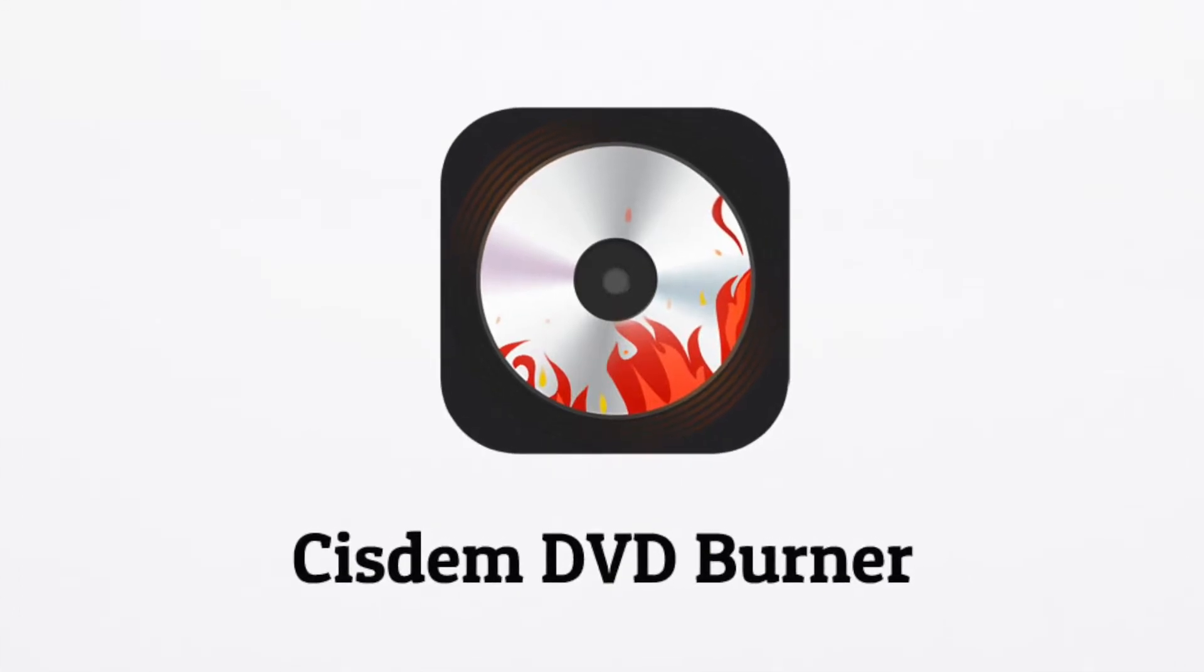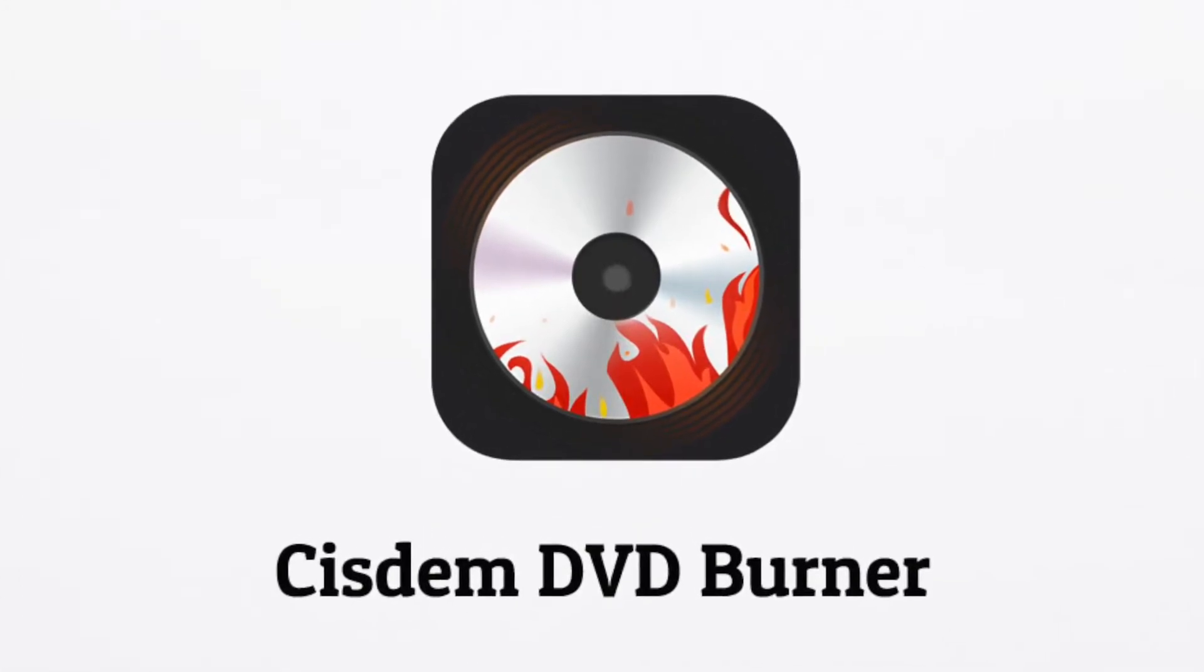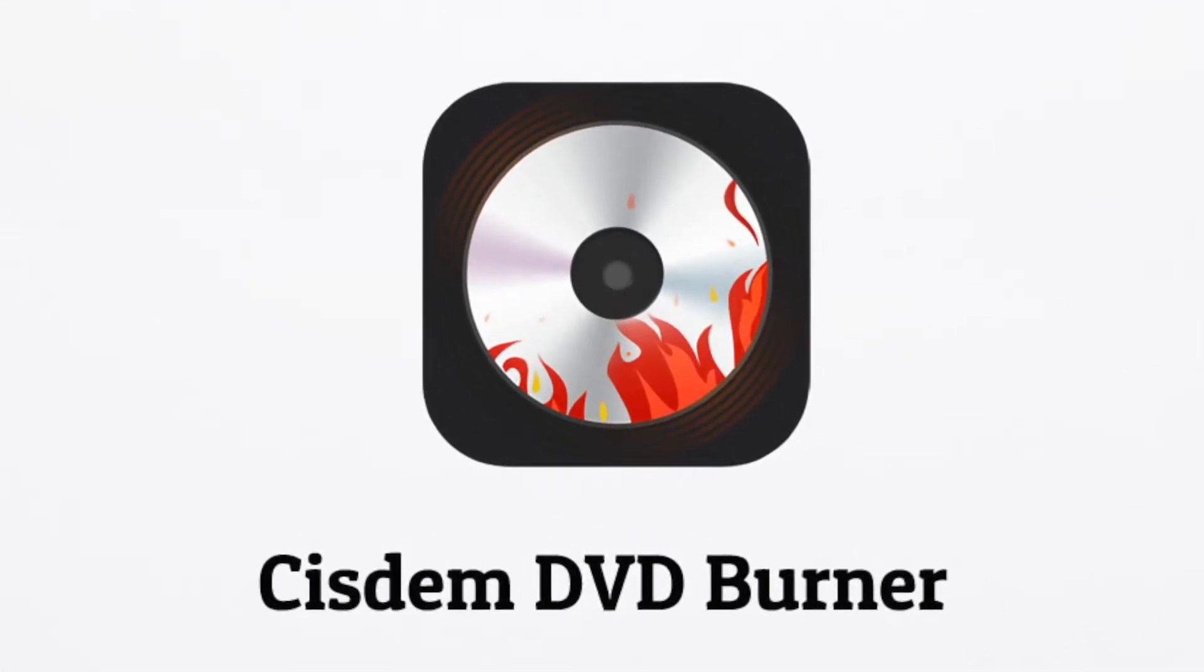Hi folks, I'm gonna show you how to burn DVD and personalize your DVD menu on Mac with System DVD Burner.